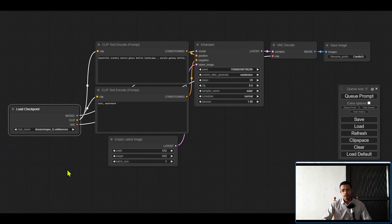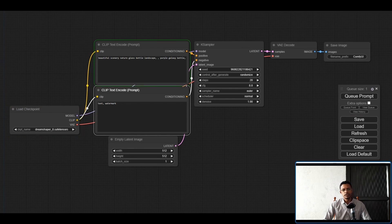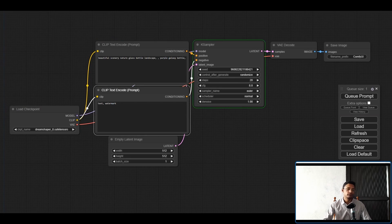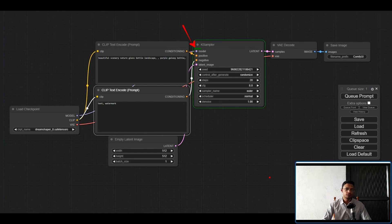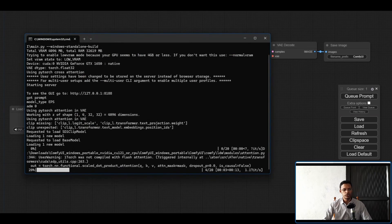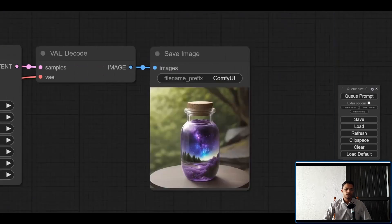If you've copied multiple files, click directly on the file name to get a dropdown list where you can select individual models. Give it a test by clicking the Queue Prompt button — you'll see a green outline loading the checkpoint, then it processes through the positive prompt, negative prompt, latent image, and K-Sampler. If you see a green progress bar, ComfyUI is running and generating an image. You can also check progress in the terminal.